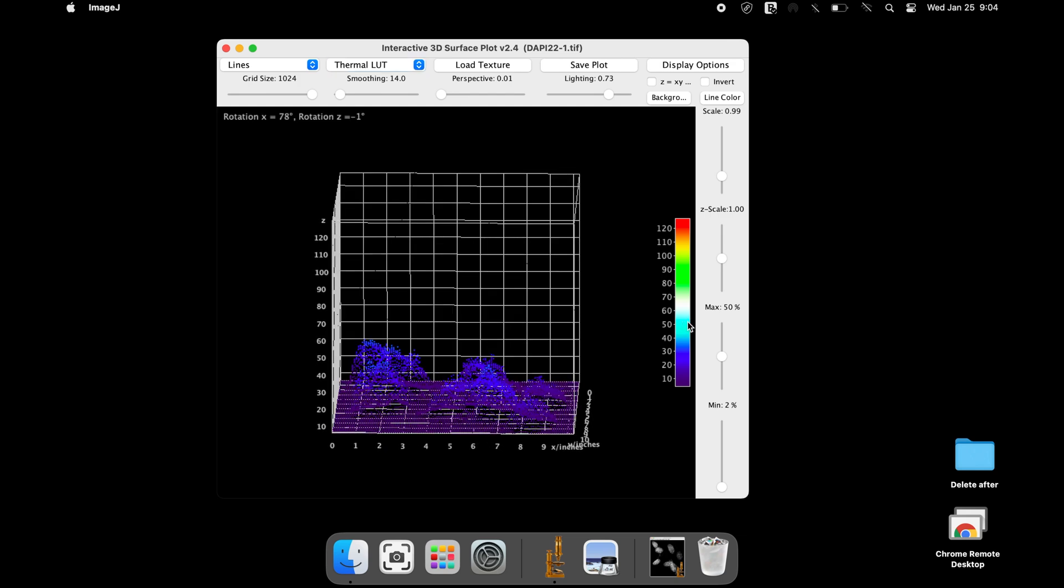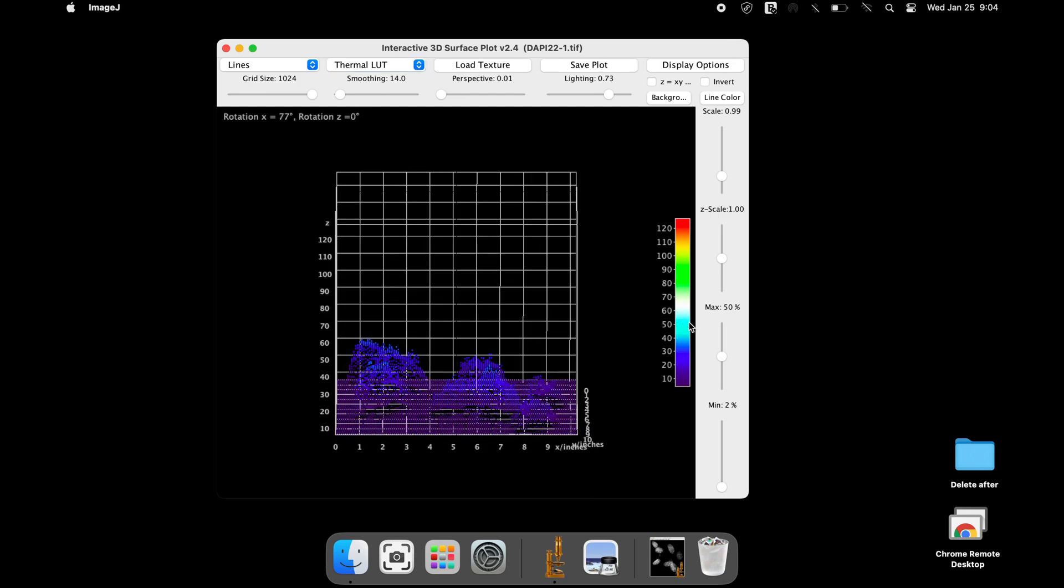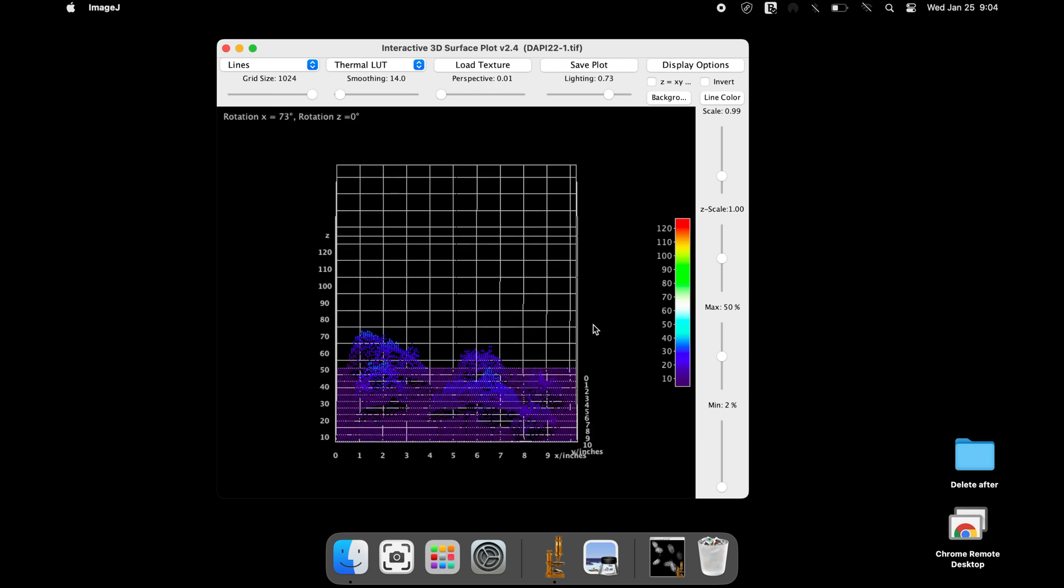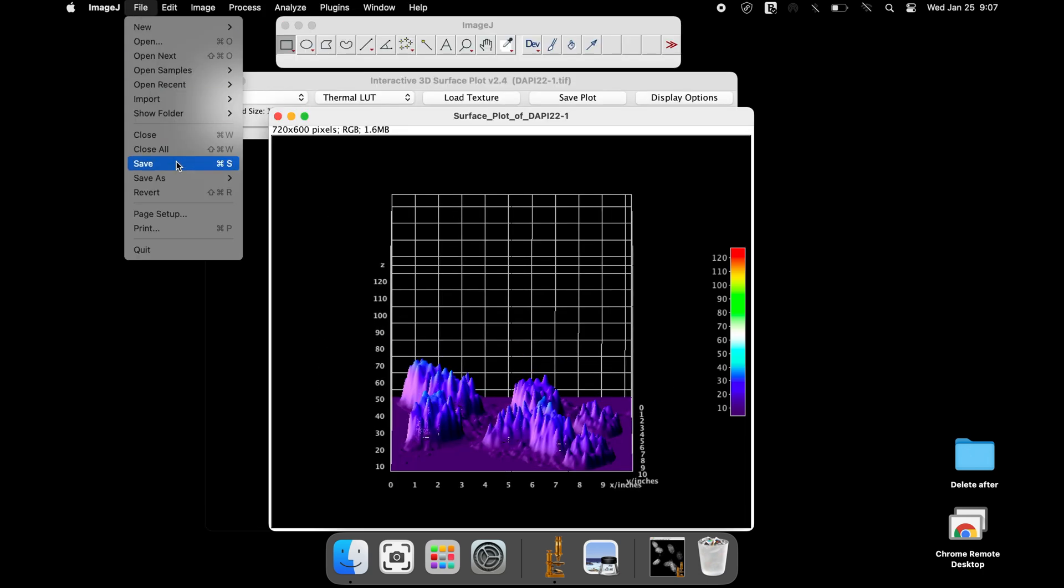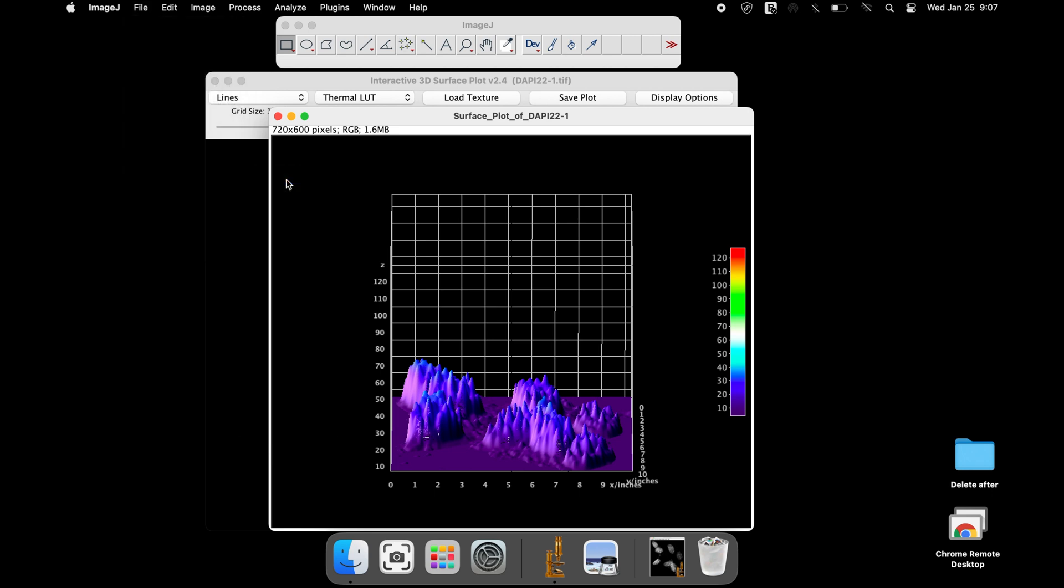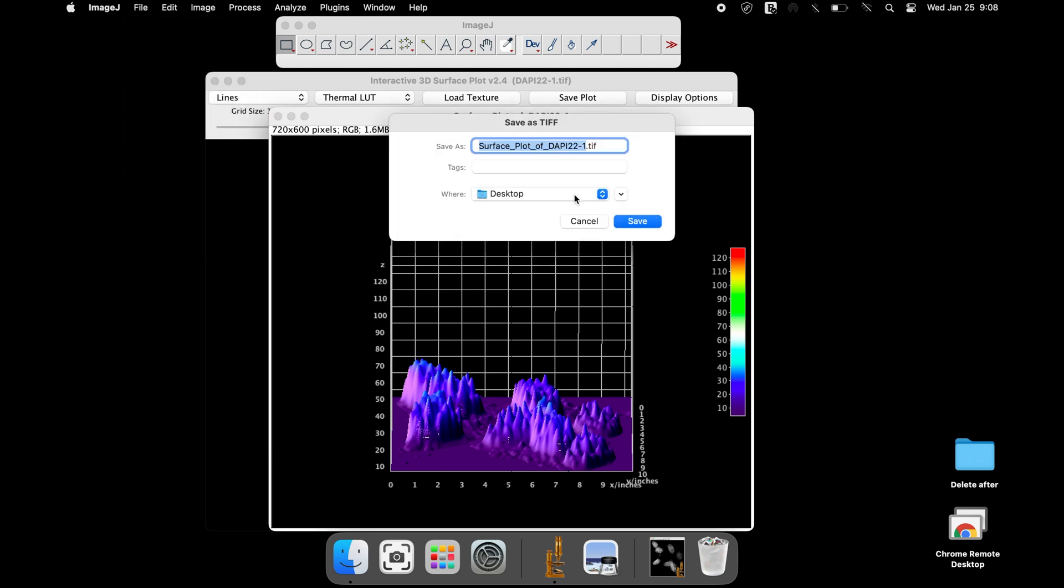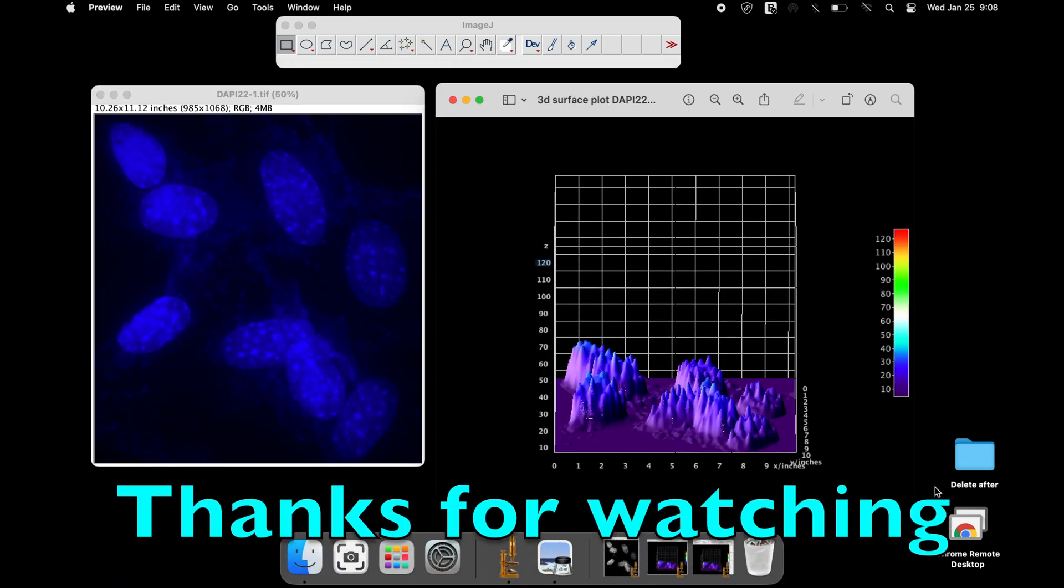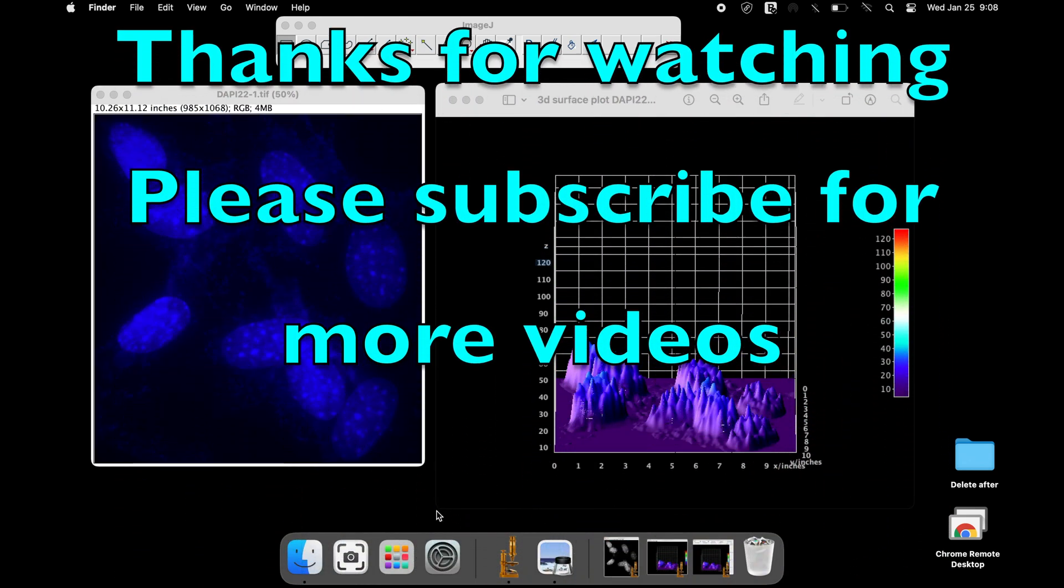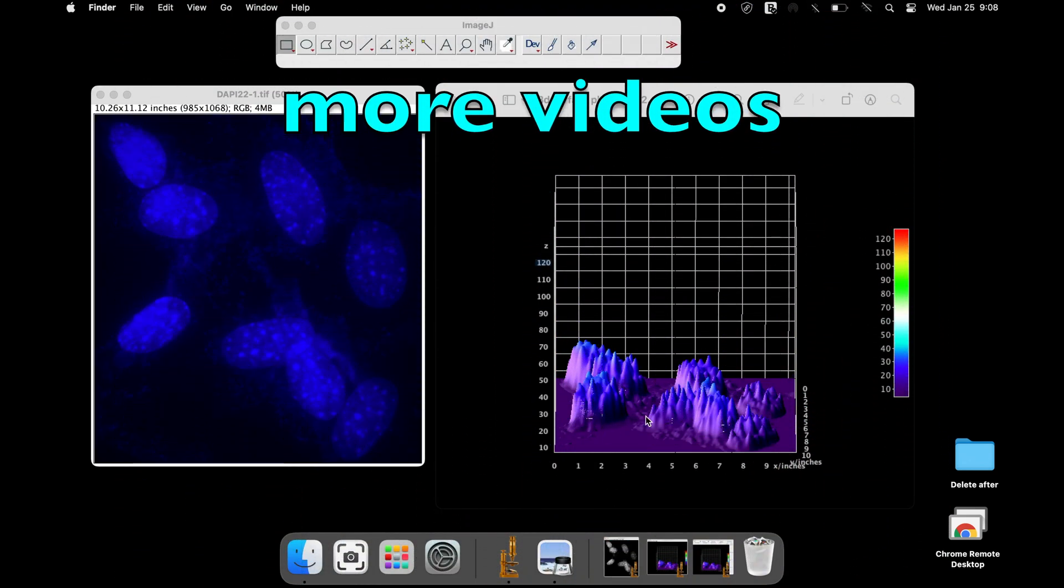Once all the modifications are performed, the image can be saved by selecting File, Save As, selecting the format of your choice, and click Save. Thanks for watching. Please subscribe for more videos.